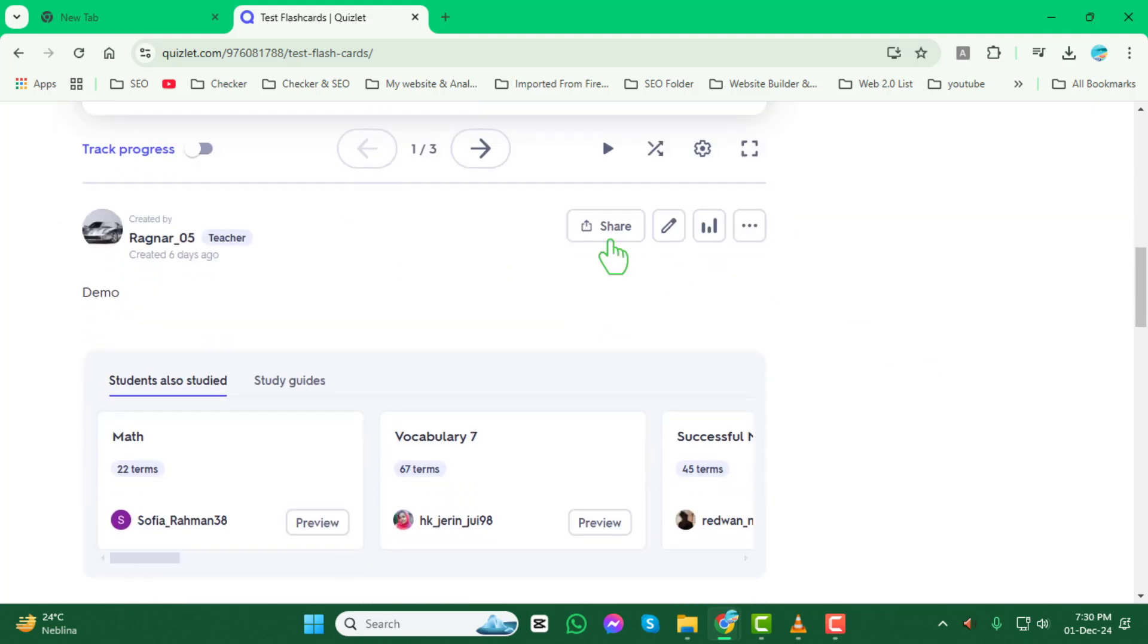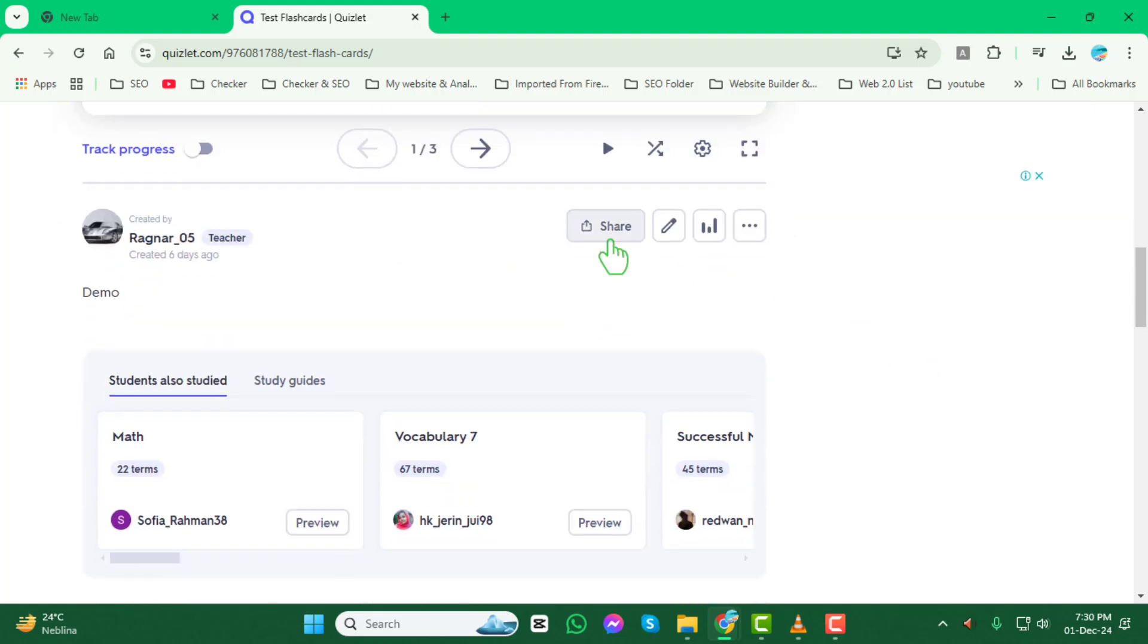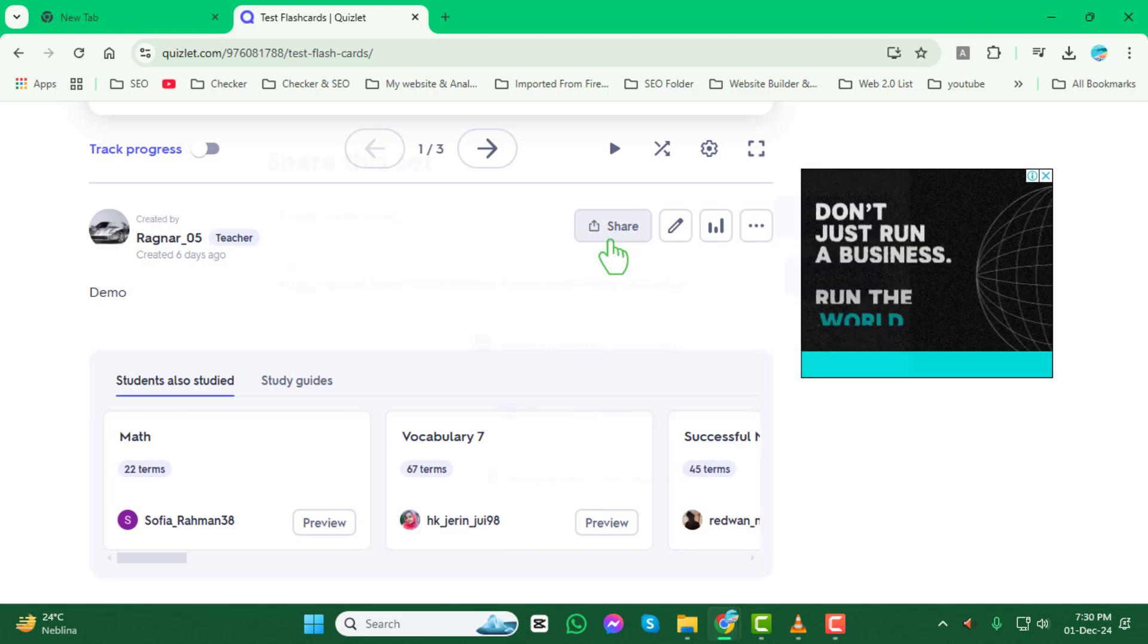Next, click on the share icon. You'll usually find this in the top right corner of your screen.